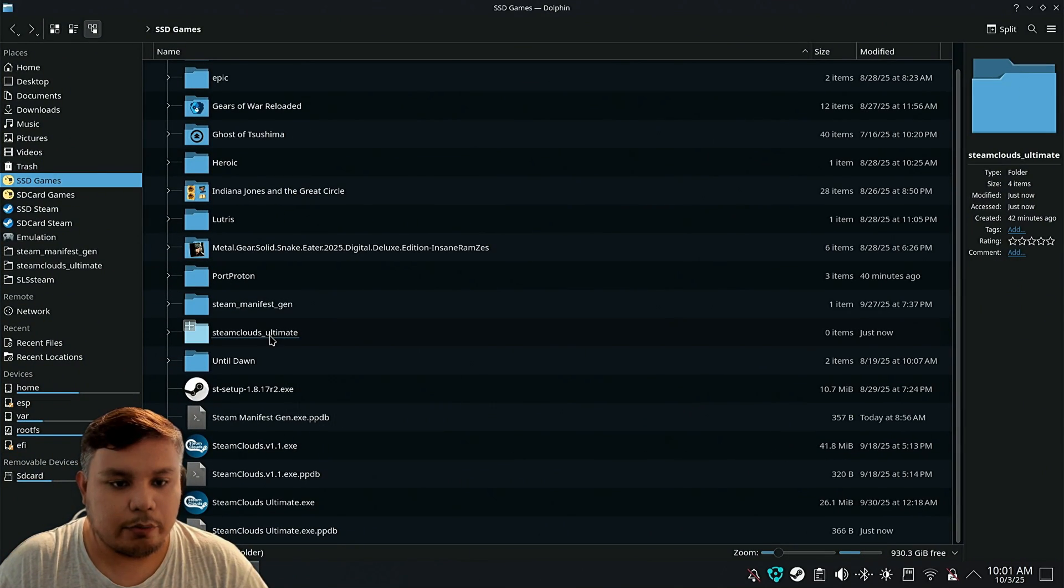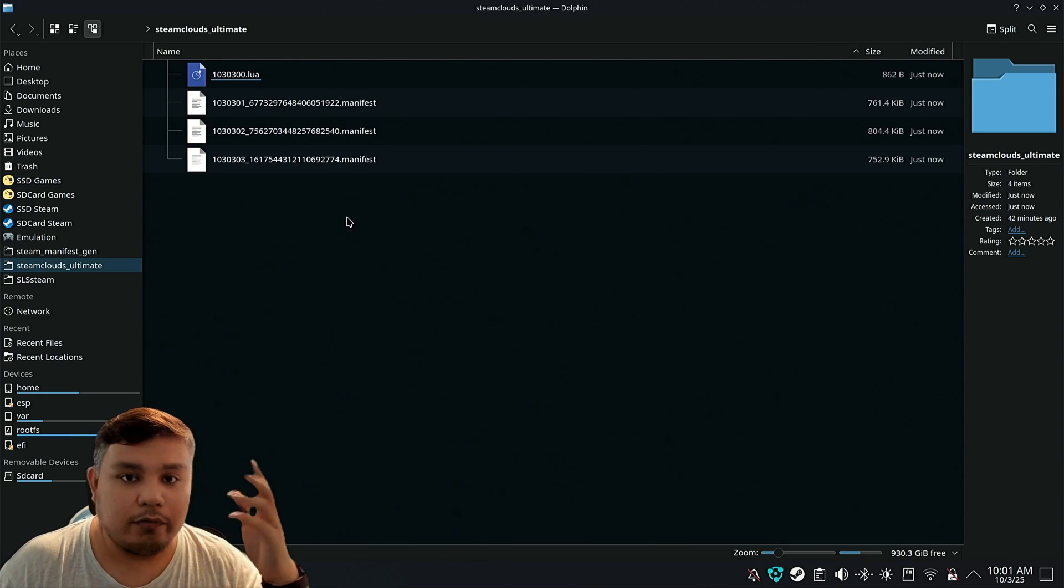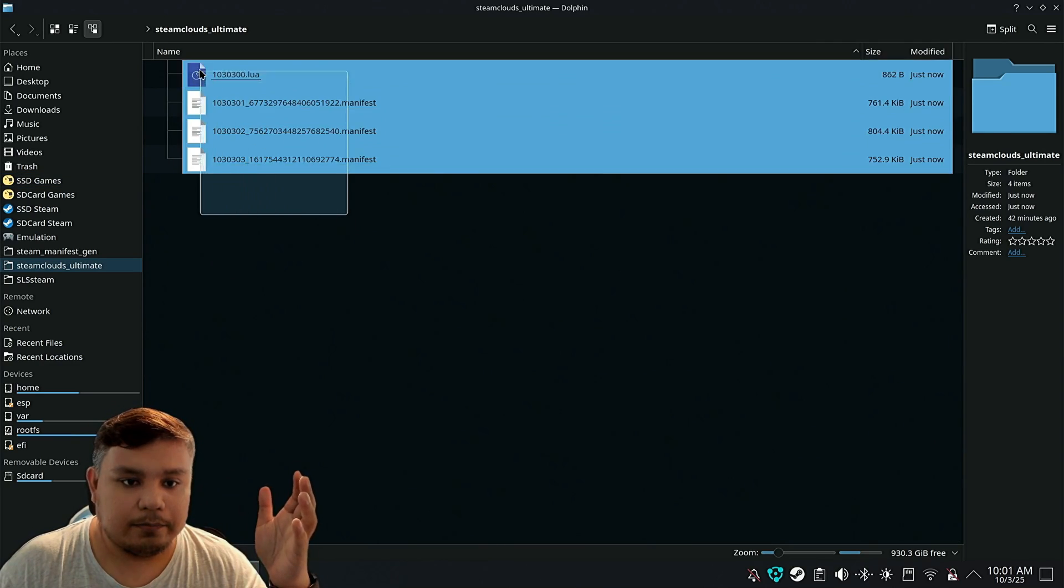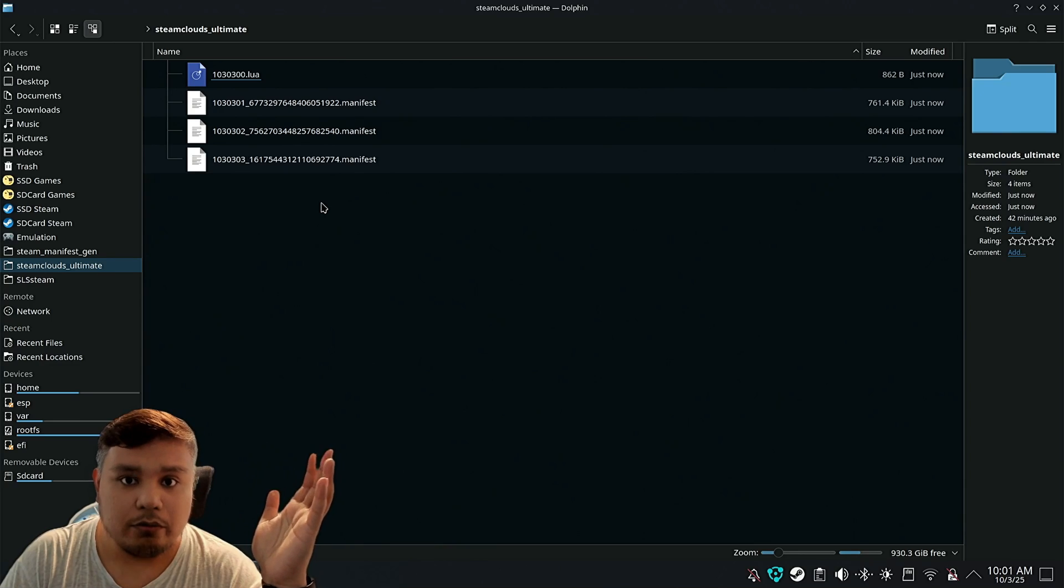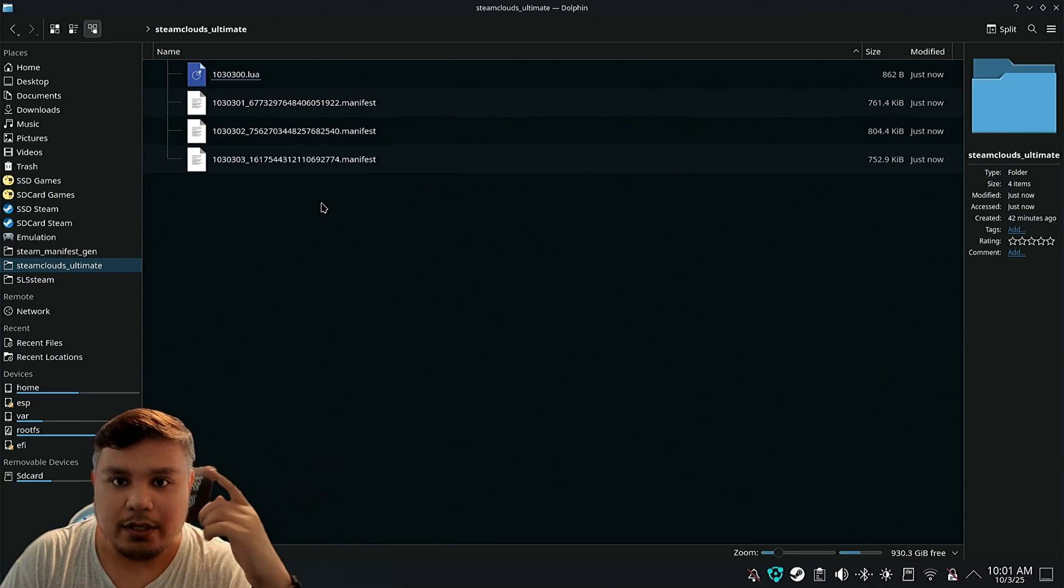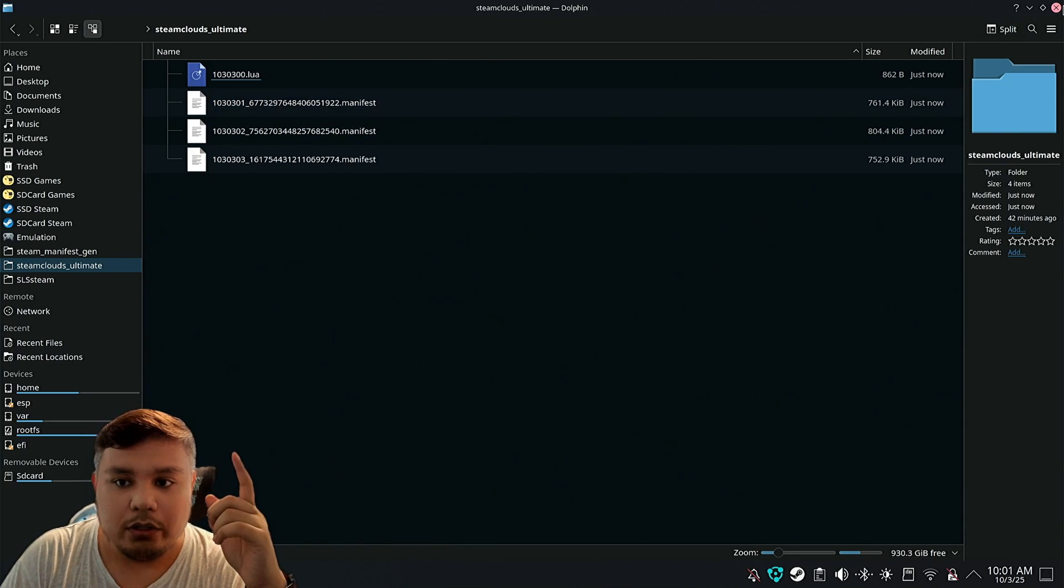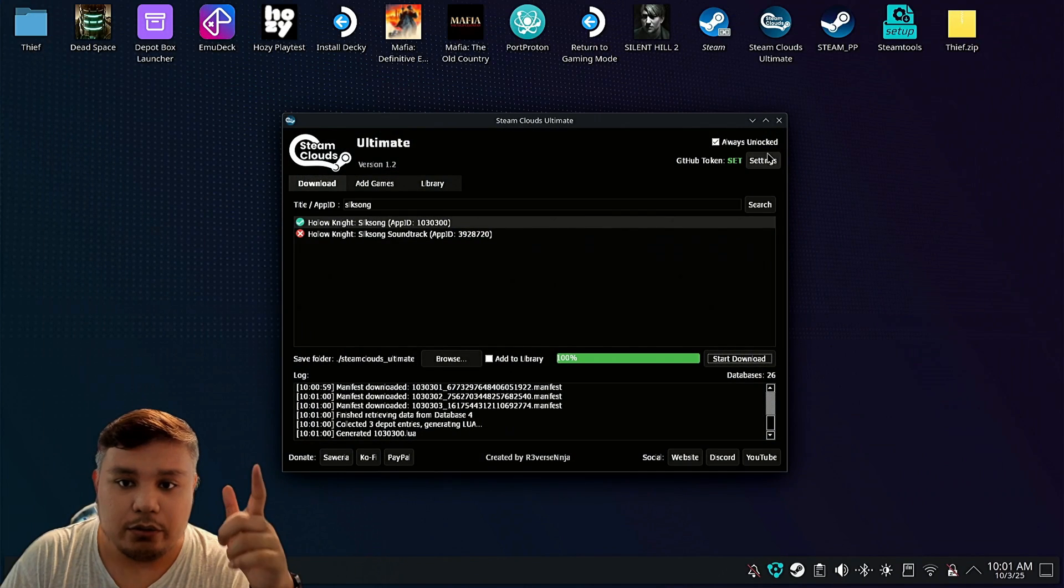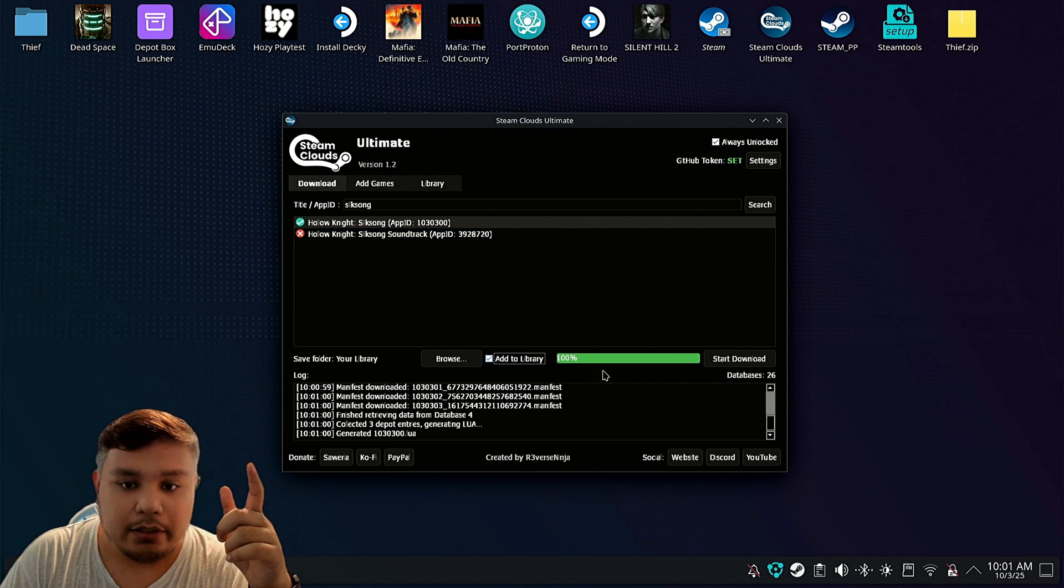So when you go to Steam Clouds Ultimate folder, you will find this. If you watched my previous video, you know what to do with this. But if you want to add it straight to Steam, you click add to library and click start download.